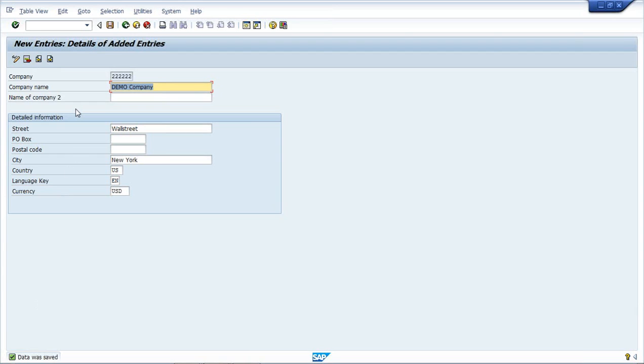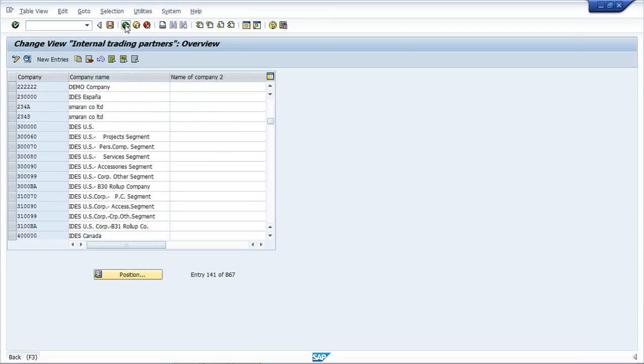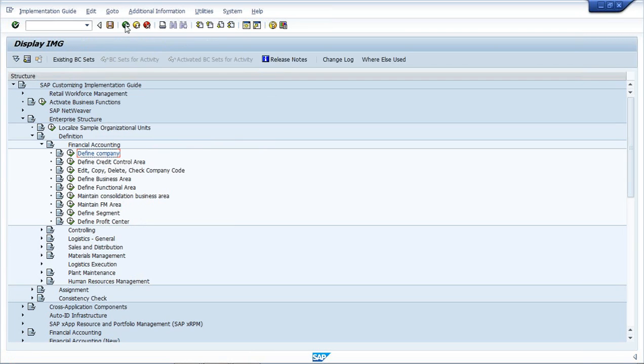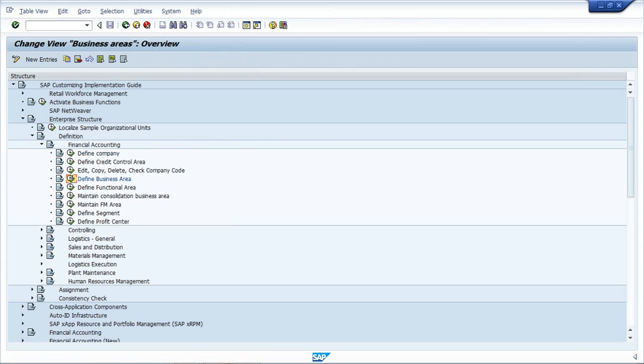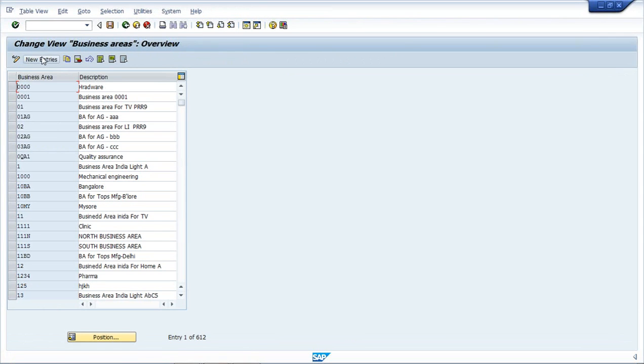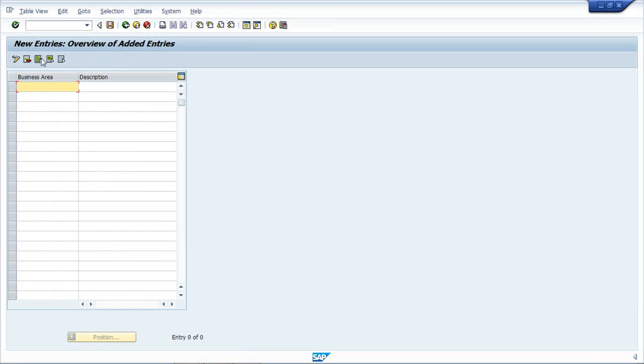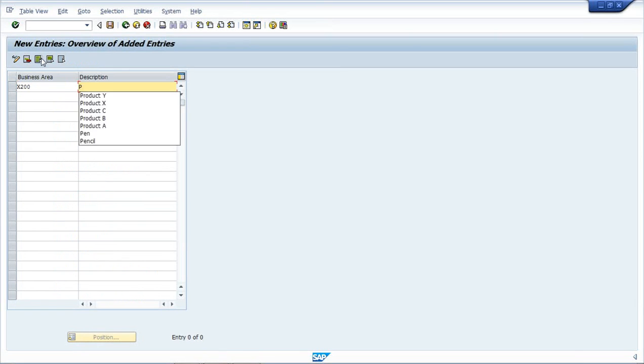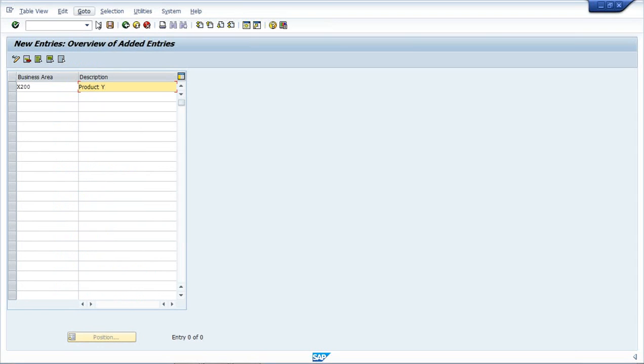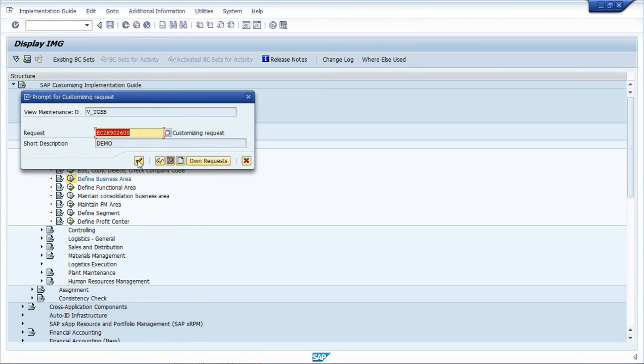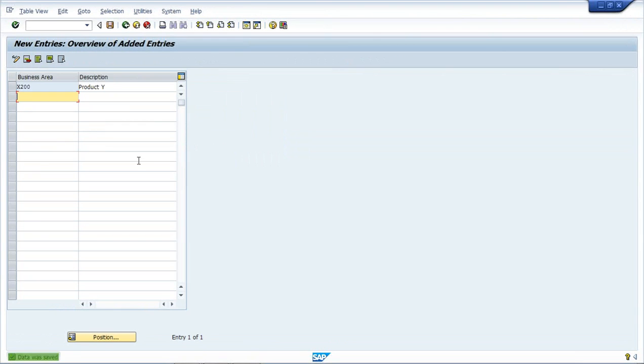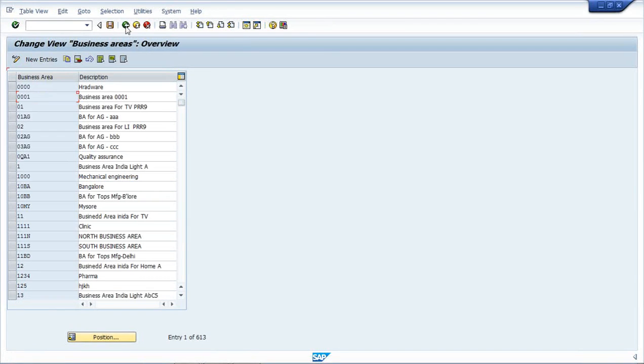So this is how we can create and navigate into SAP. This is just one configuration, we can do any configuration like this. For example, I have to create a business area. Click on new entries. Product Y, and I can save it. So again it will ask for the transport number. I can save in the same number. So this is the transport and this is how we do the configuration.